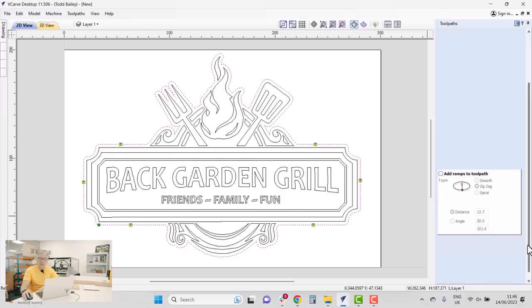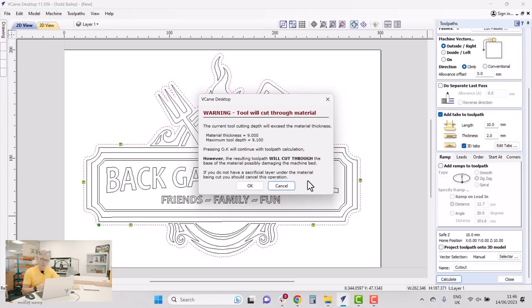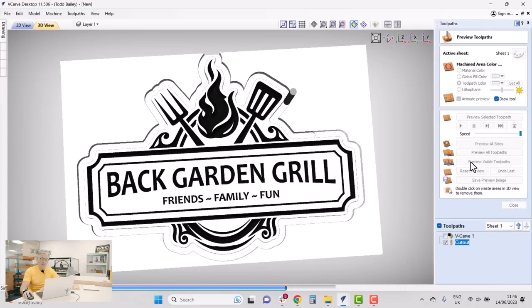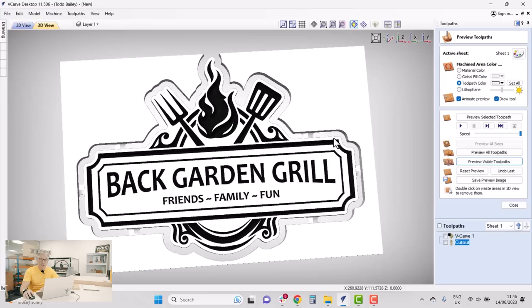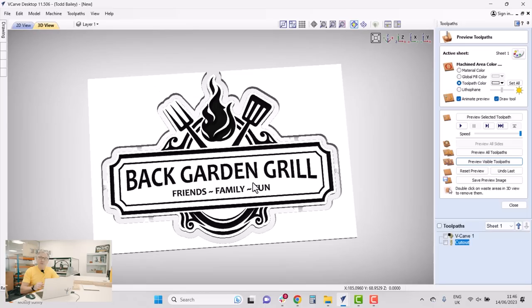I think that'll be enough tabs to hold it in place — select Close. I've chosen 3D tabs, which I prefer over 2D tabs, but it's totally up to you. I'll rename this toolpath 'Cutout' and click Calculate. It warns me I'm cutting through my material — I'm already aware of that so I click OK. I can preview the visible toolpath, see the tabs holding our sign into the material block, then save that off and bring it back to the CNC machine to cut this toolpath.